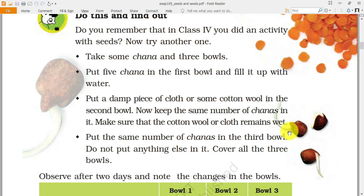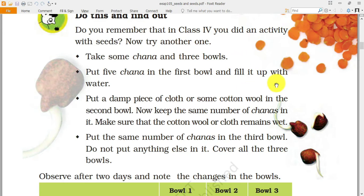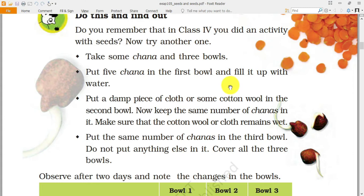As you can see in the picture of chana sprouts, long root-like structures are coming out of the chana. When they absorb water, a new plant starts growing out — that is called a sprout. To make sprouts at home, take some chana and three bowls. This activity was done in fourth class, but you can try it at home again.